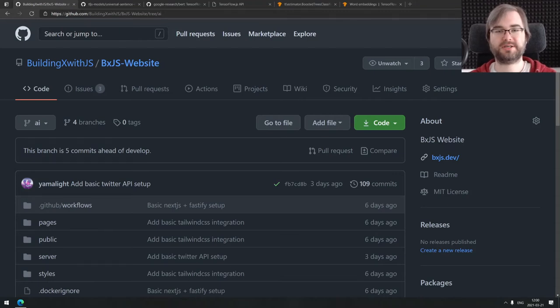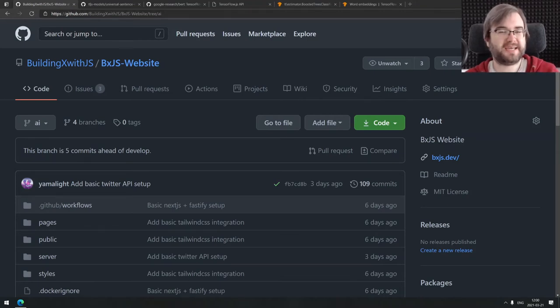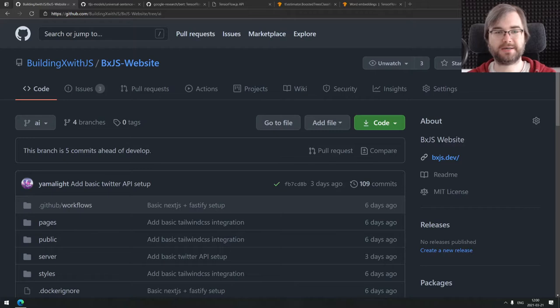Hi everyone, how's it going? Tim here and this is an update on building AI for the BXJS weekly.